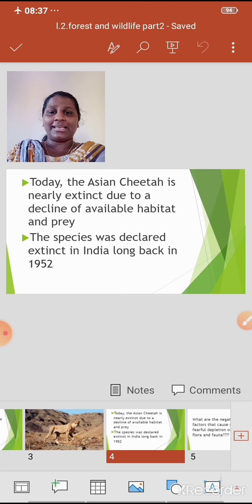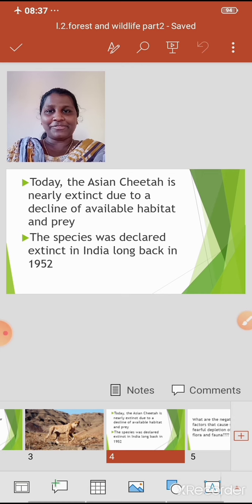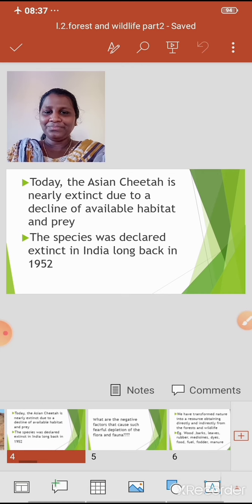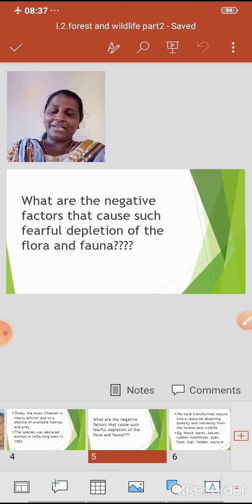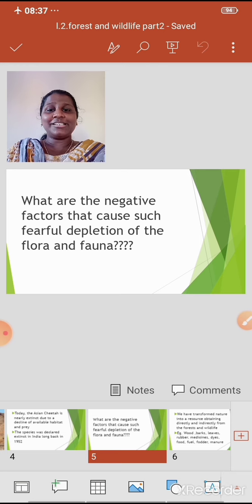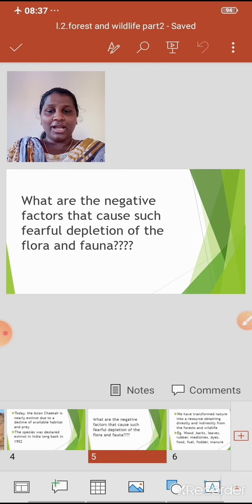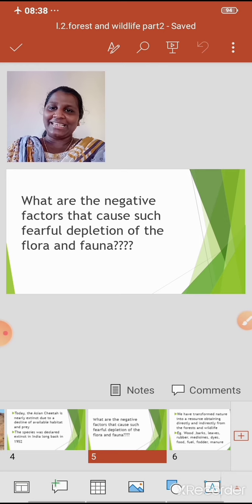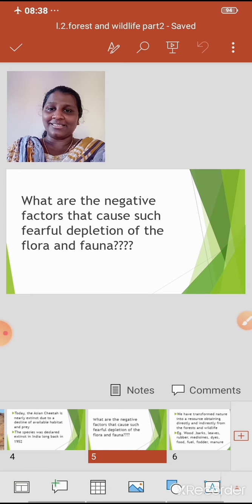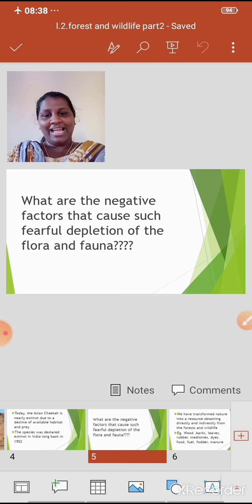The species was declared extinct in India in 1952. Now, let's try to find out the answer to this question: what are the negative factors that cause such fearful depletion of the flora and fauna? Flora means plants; fauna means animals. Let's find out the causes for the depletion of plants and animals.